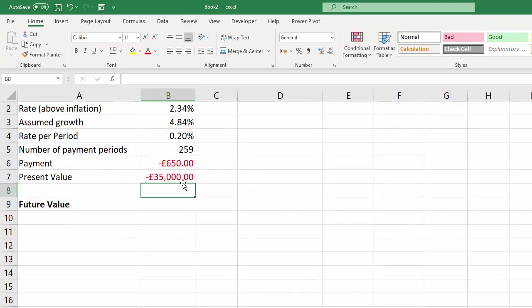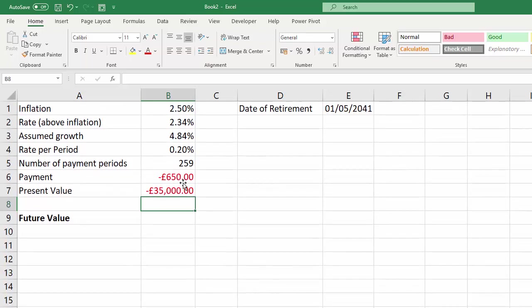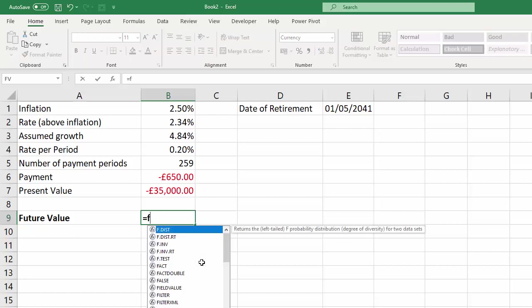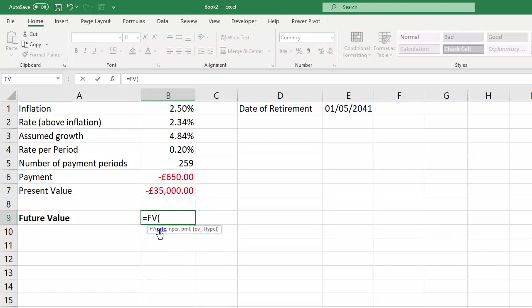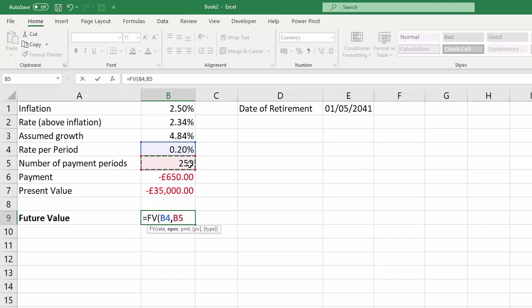So now we have all the information we need to work out the future value. So I'm going to use a function called FV, future value, and the first argument is the rate argument, which is our rate per period. The second argument is NPER, number of payment periods, 259 we've calculated up there.